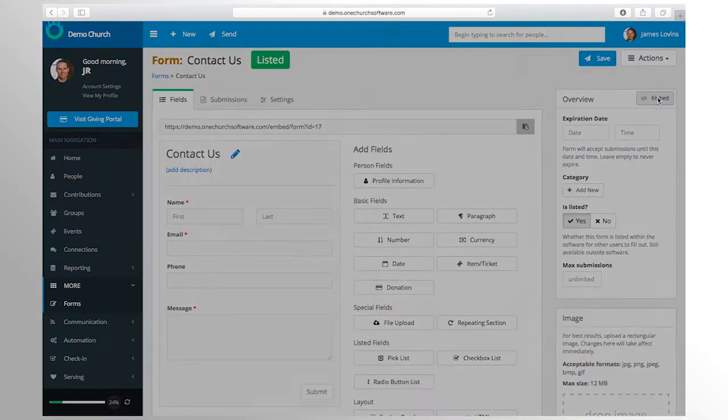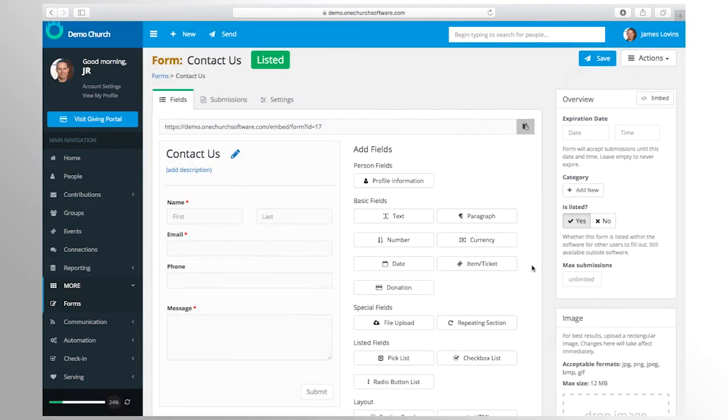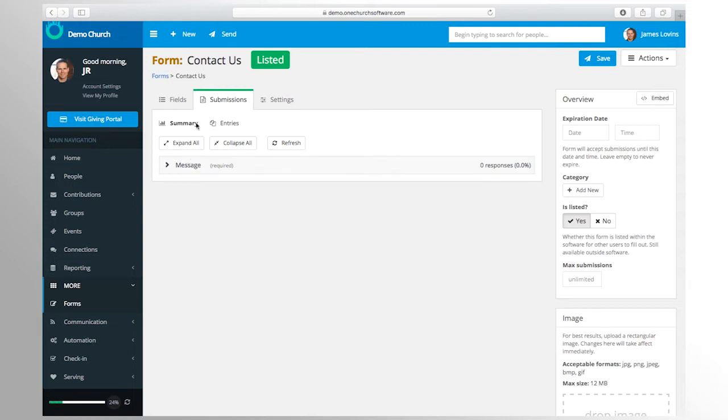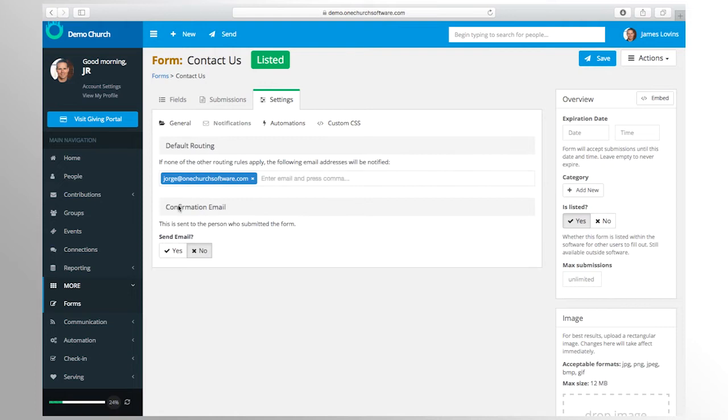Whether you are collecting baptism signups or event registrations, our fully customizable forms make it easy to collect the information you need. Once the form is designed, you can embed it directly on your website, share it on social media, or email a direct link of the form. You can also add it to an SMS keyword for others to receive via text.